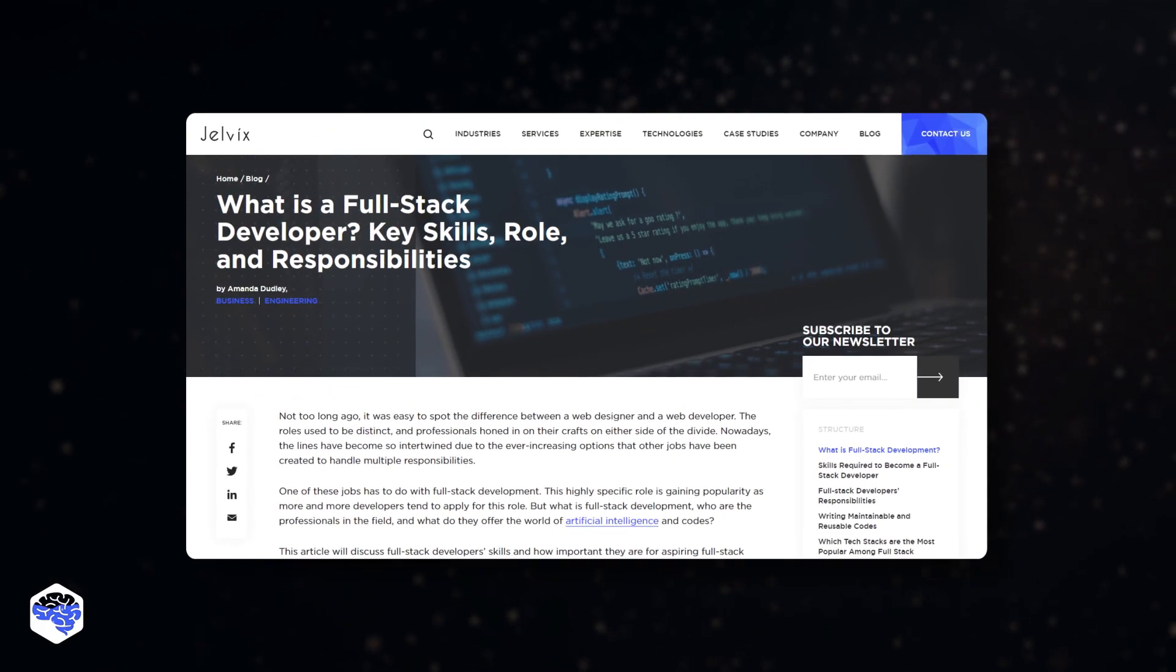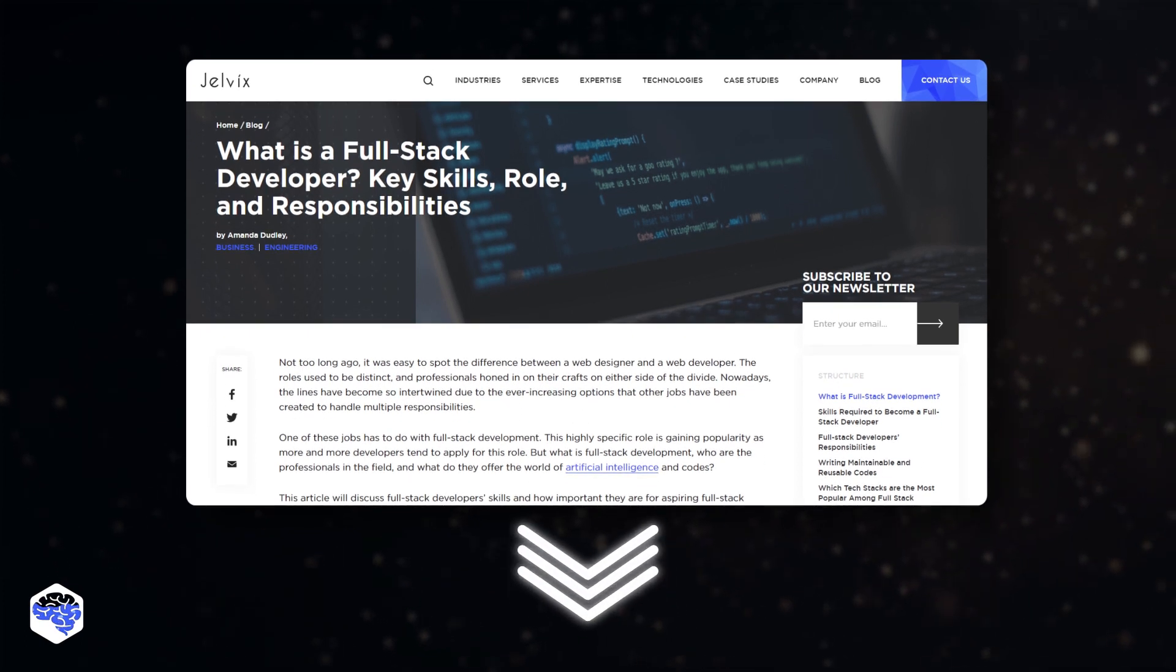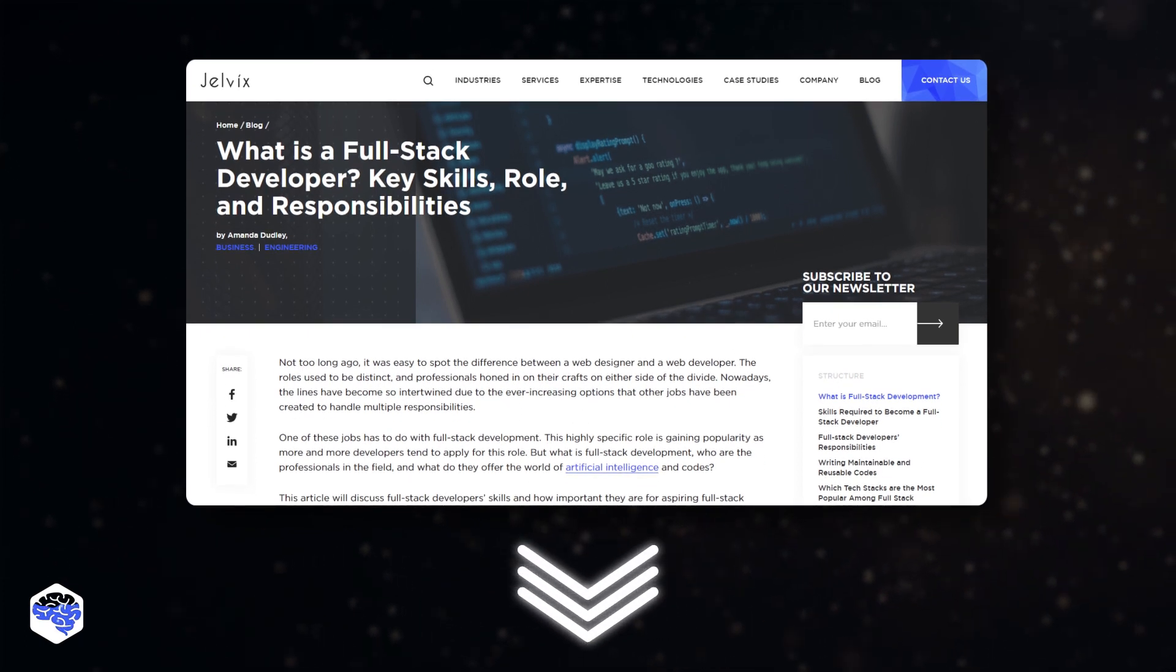To learn more about a full-stack developer, click on the link in the description box below and read more in our article. You might be wondering, whom do I need to hire for my project?